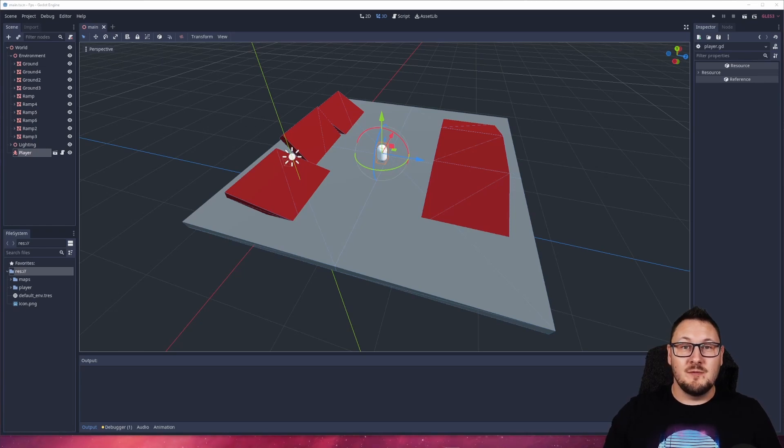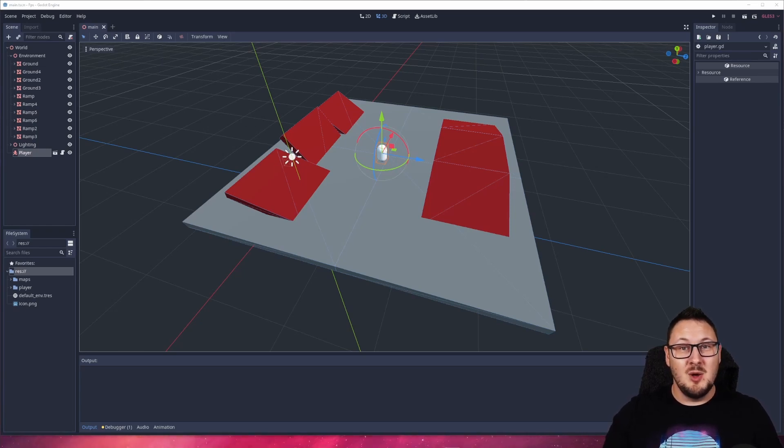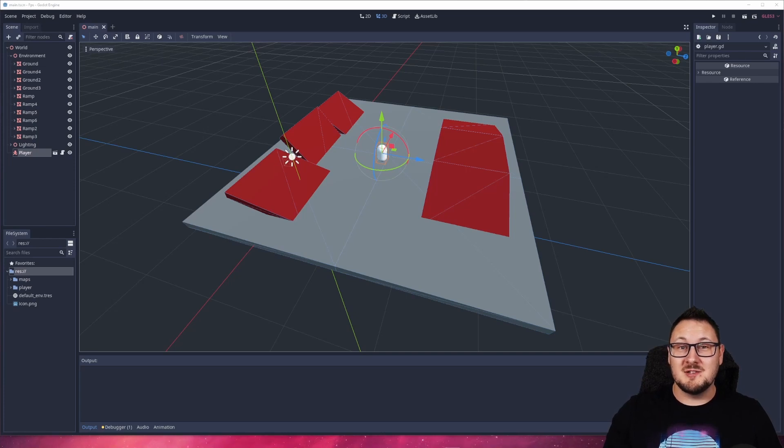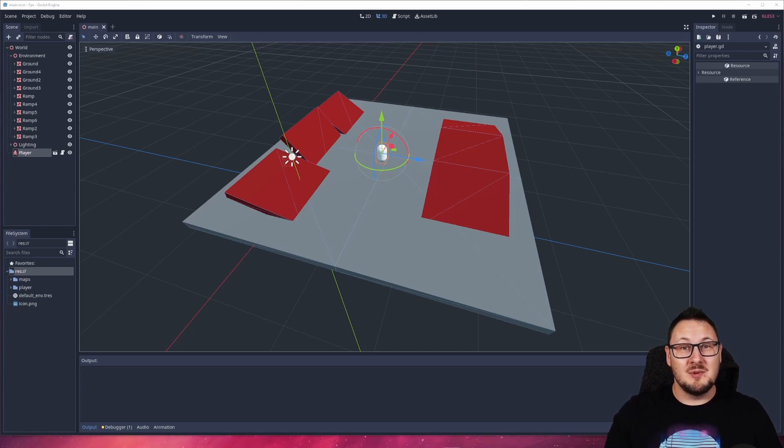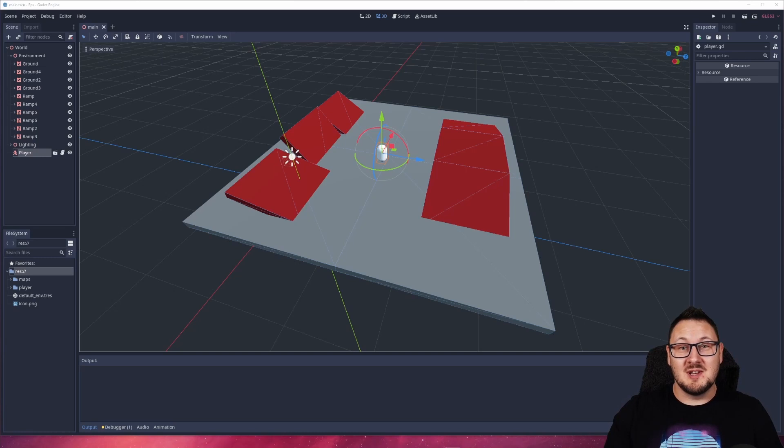With Godot version 3.4 the stop on slope parameter still doesn't appear to work. Whether that's something to do with my character controller's code or if that parameter is just still broken, I'm not entirely sure.